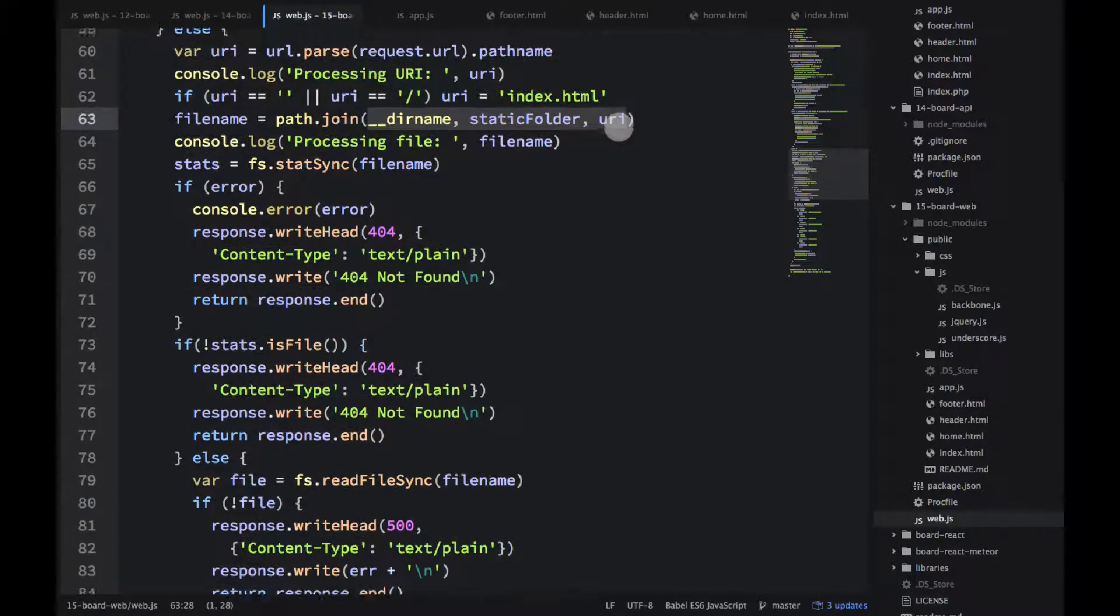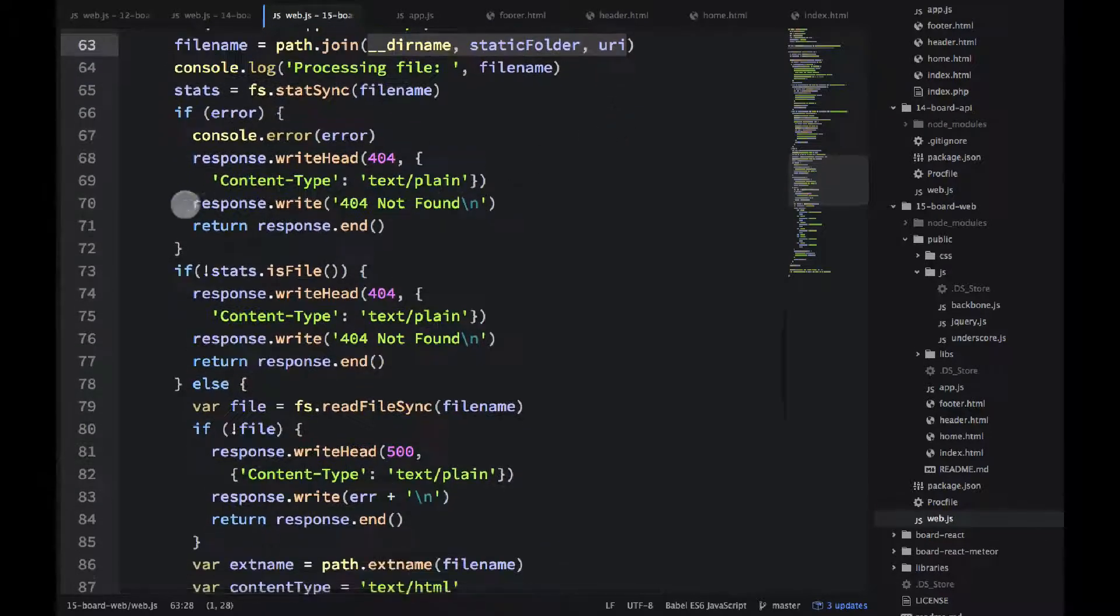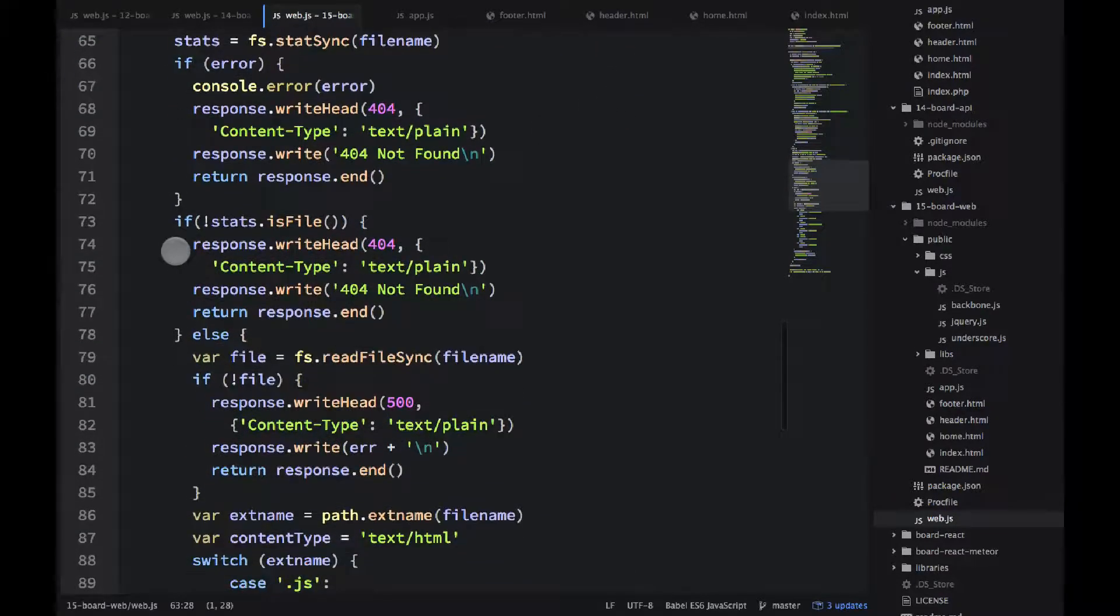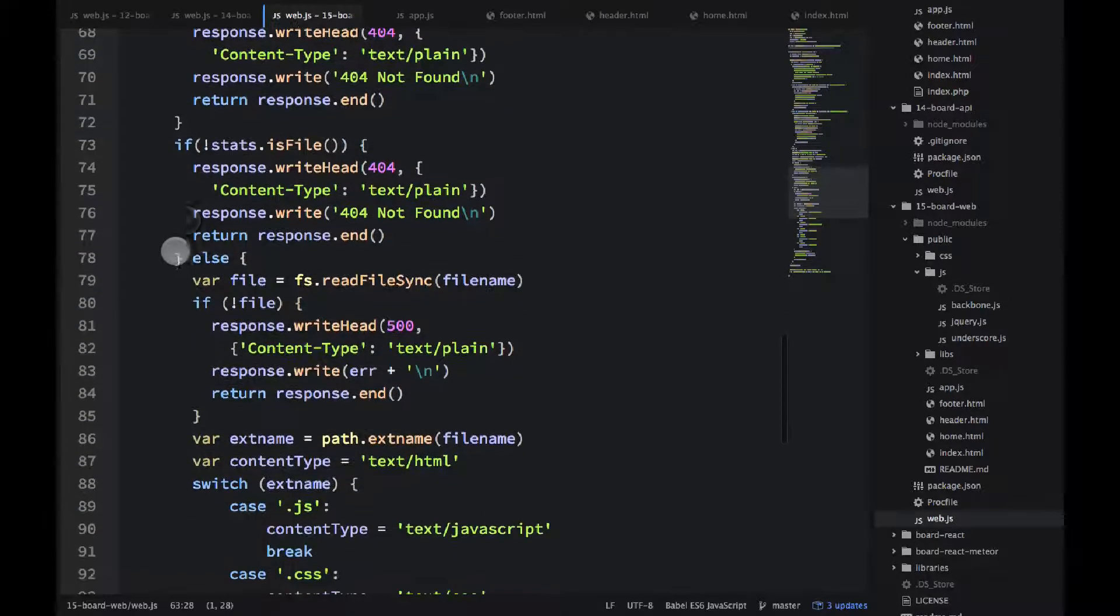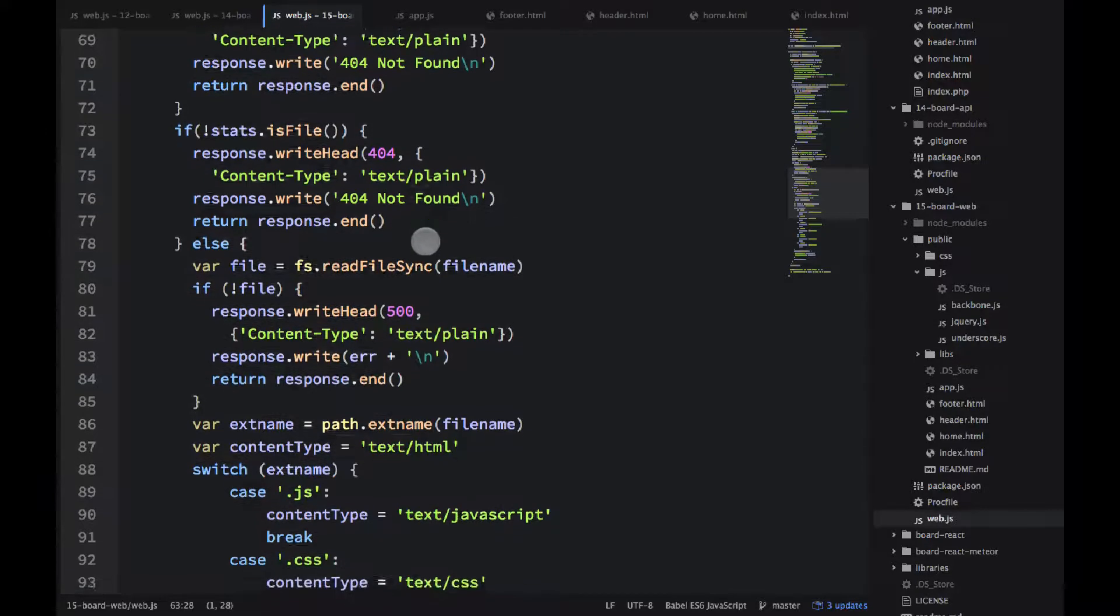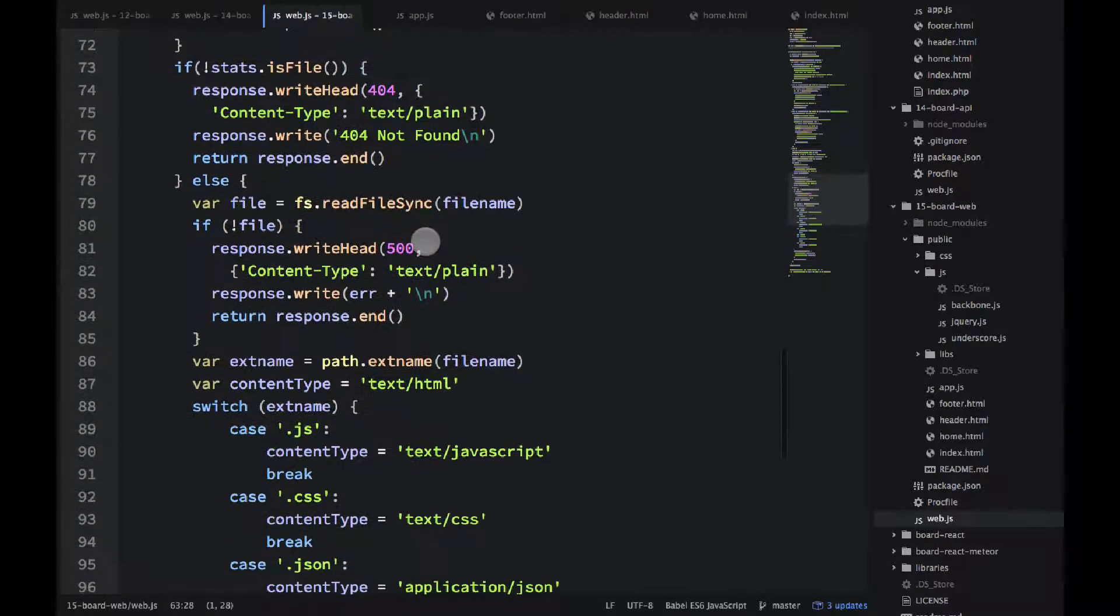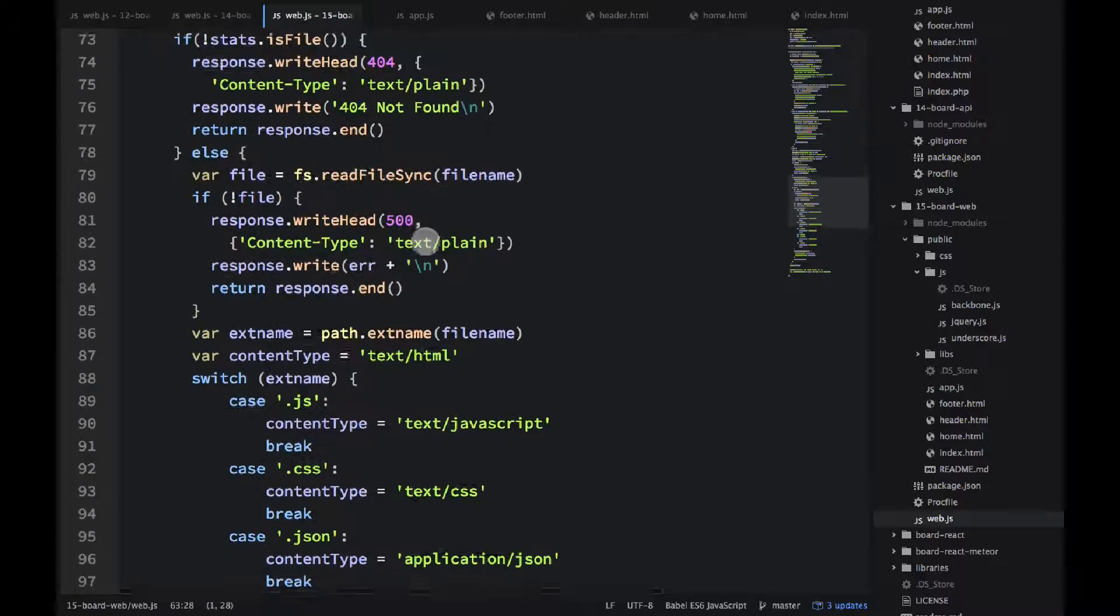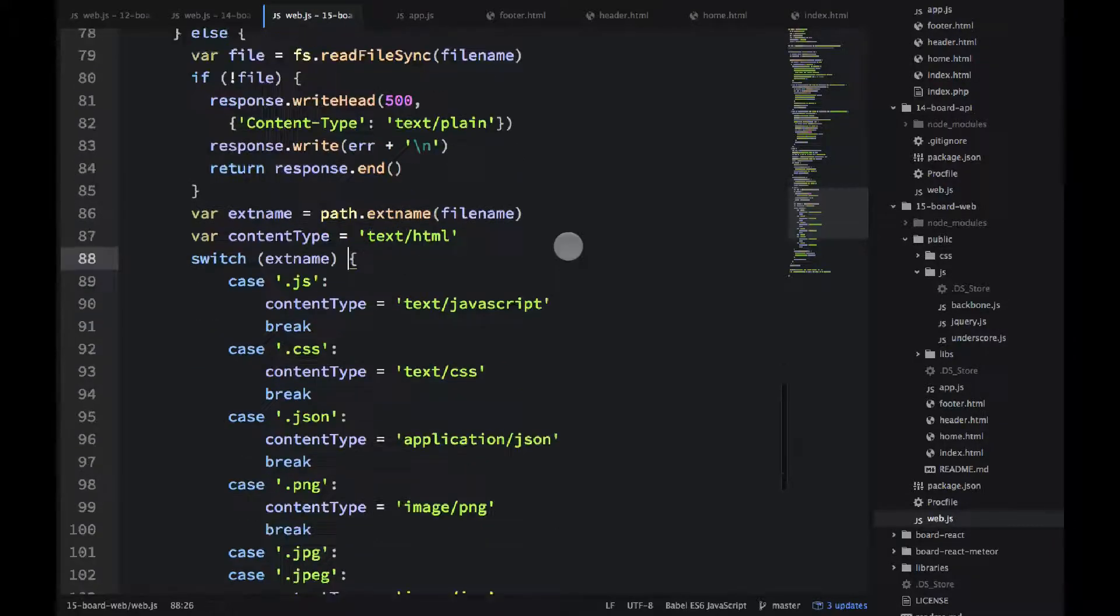Then I'm using synchronous methods for getting stats and for reading files. Usually you don't want to use asynchronous methods, but we don't want any racing conditions. So that's why I'm using synchronous methods here for reading a file and for getting its stats. And obviously I'm processing errors.